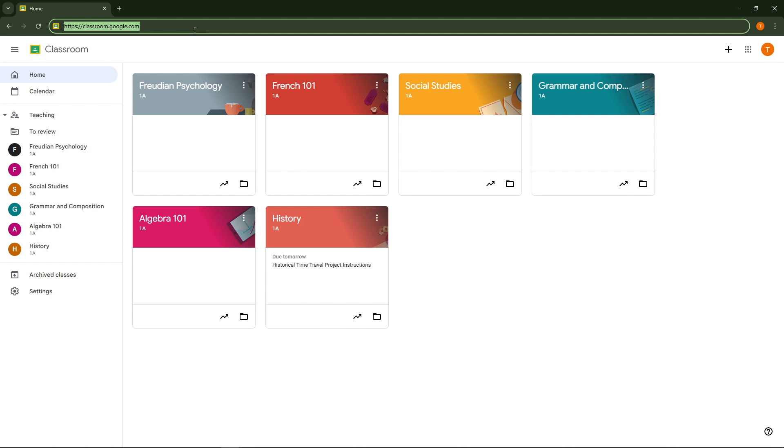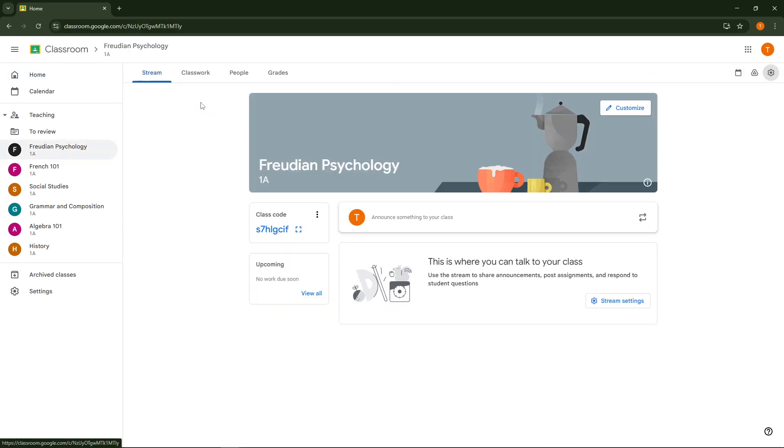Once you're on the Google Classroom homepage, you'll see a list of your available classes. Find and click on the class where you need to submit or post your PowerPoint presentation. This will take you to the class page where all the details of that specific course are organized.